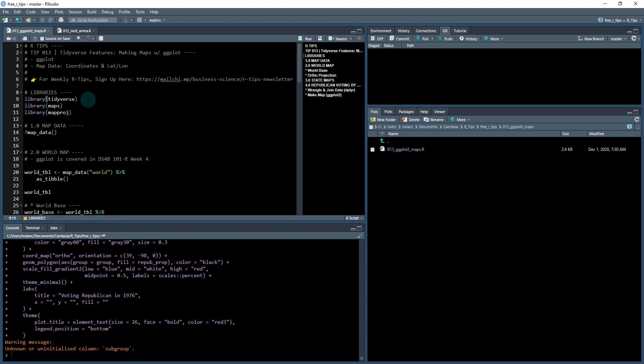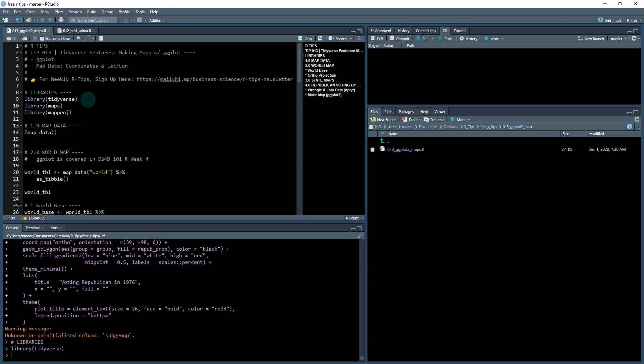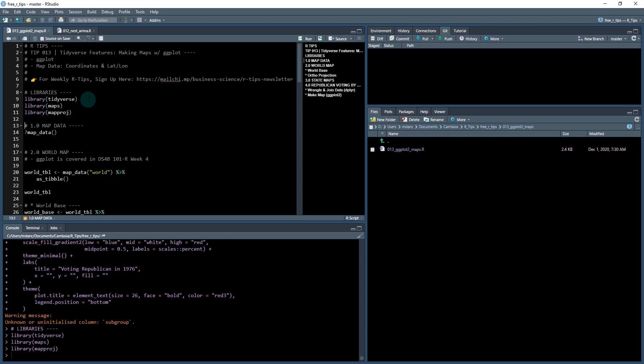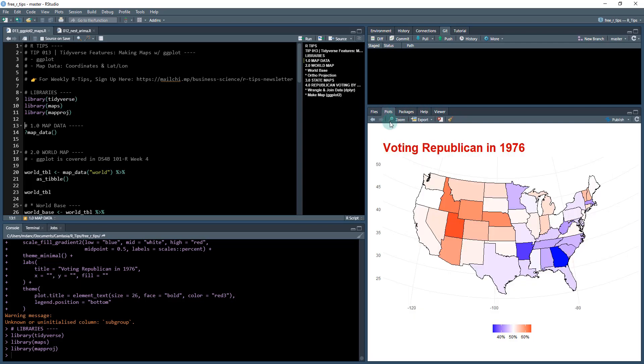Next thing we're going to load in some libraries. So the first one is the tidyverse. We're going to load the maps library and the map projection library. Tidyverse is what we're going to be teaching, and that comes with ggplot2. And then you also will need to have maps, which accesses the map data that we're going to be needing to create what's called the choropleth.